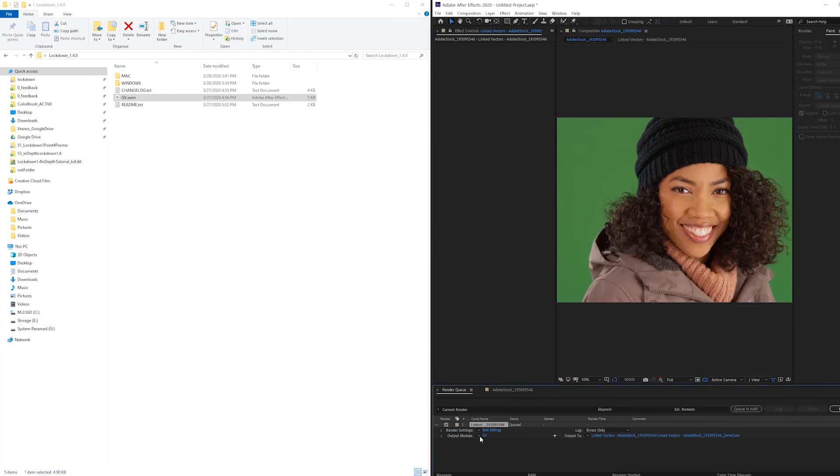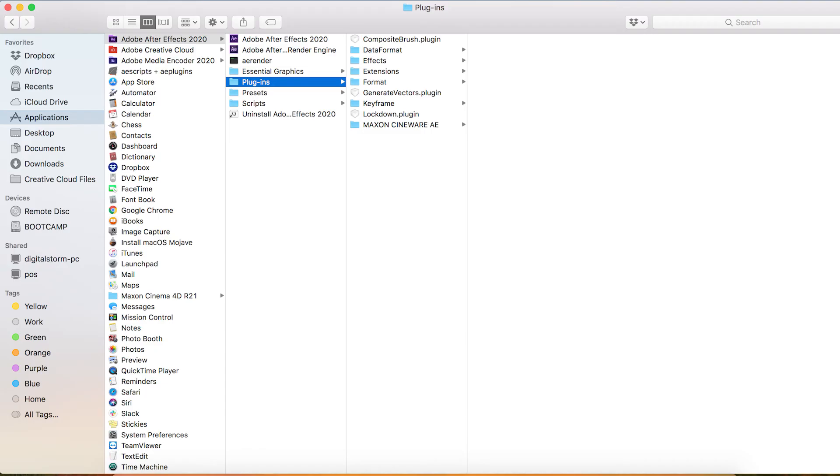This output module should be loaded and should render your vectors correctly. To install on Mac, you essentially follow the same steps, except the plugins go into this folder.